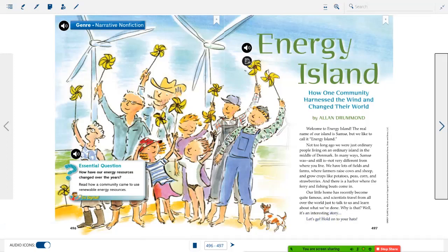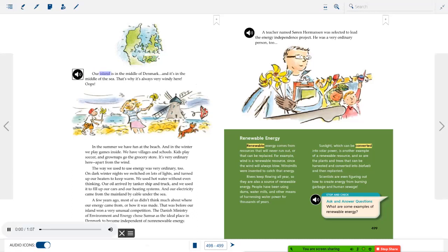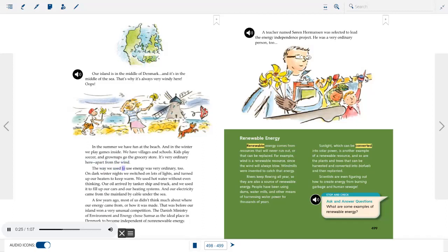Our island is in the middle of Denmark, in the middle of the sea — that's why it's always very windy here. We have villages and schools, fields and farms where farmers raise cows, sheep, and grow crops like potatoes, peas, corn, and strawberries. The way we used to use energy was very ordinary too. On dark winter nights we switched on lots of lights and turned up our heaters. Our oil arrived by tanker ship and truck, and electricity came from the mainland by cable under the sea.